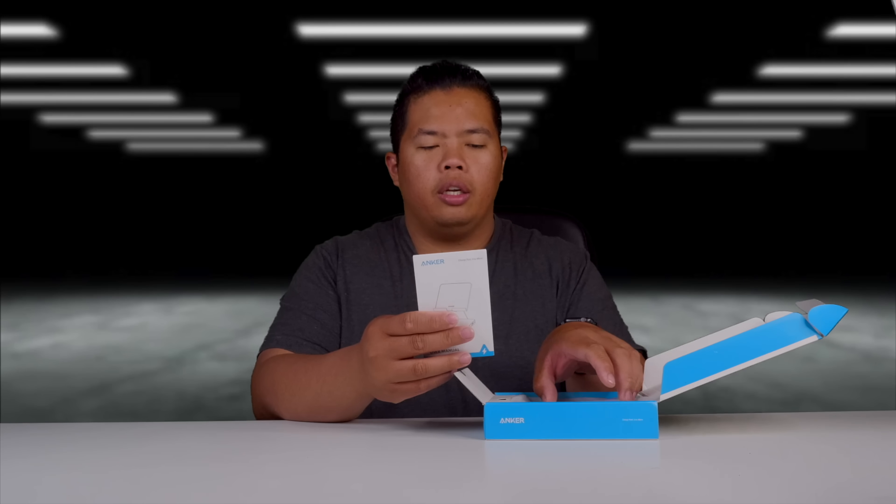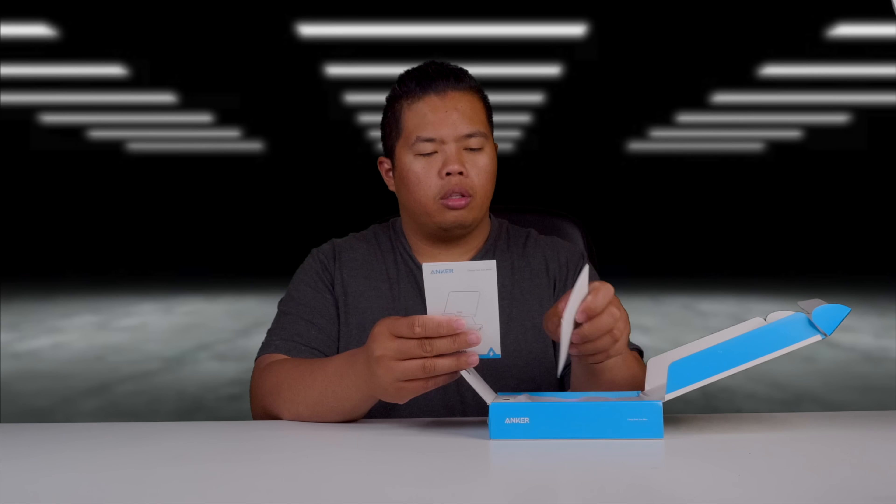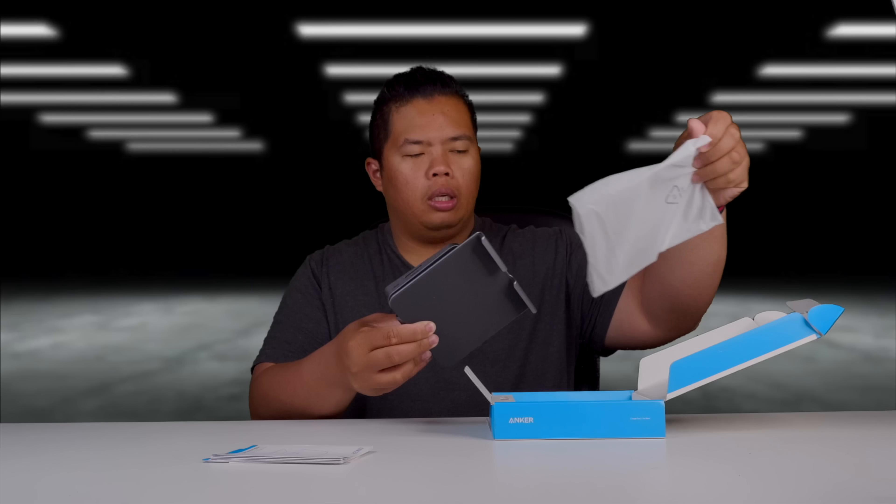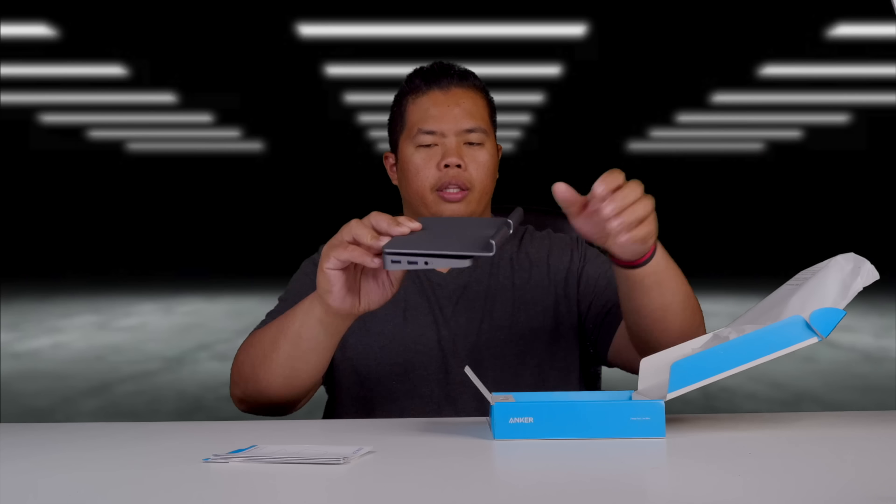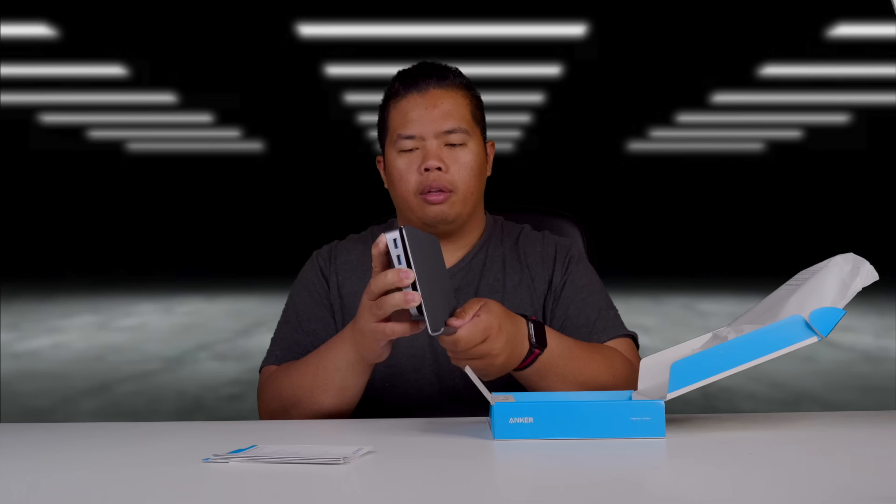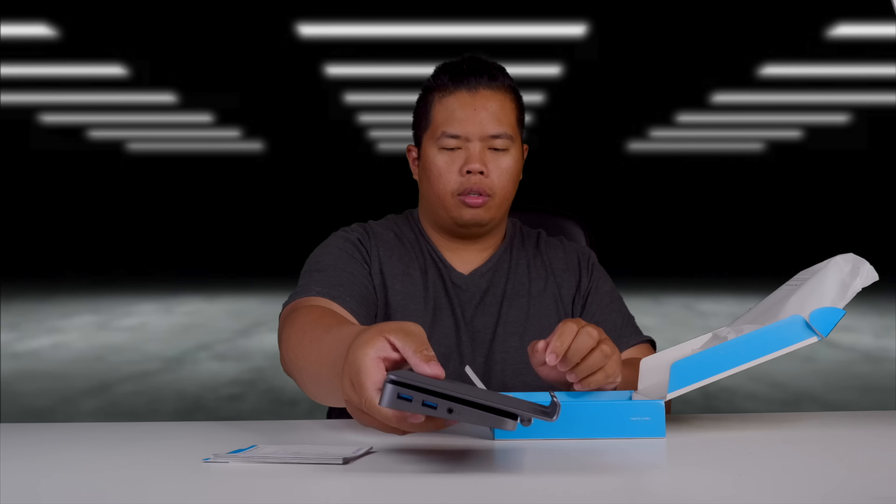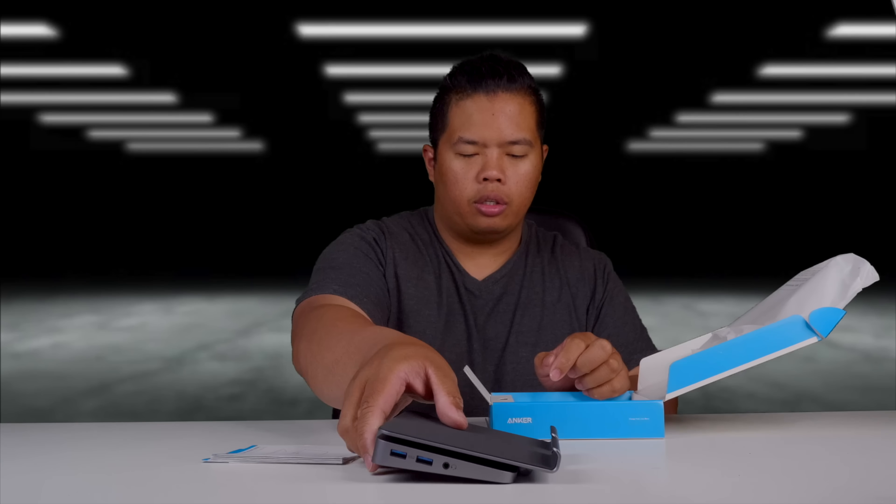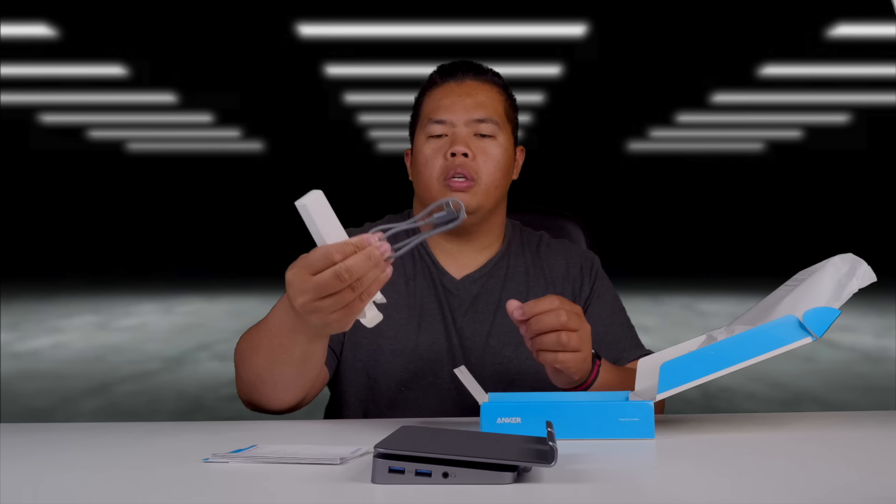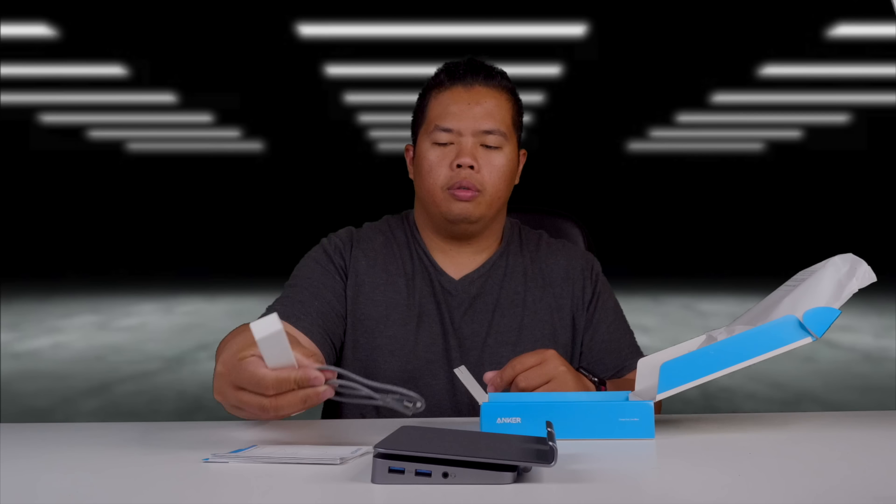Let's go ahead and open this up. Here we go. First thing we get here is some literature, pretty slick design as well for the tablet stand. Let's just put that on the side for now.